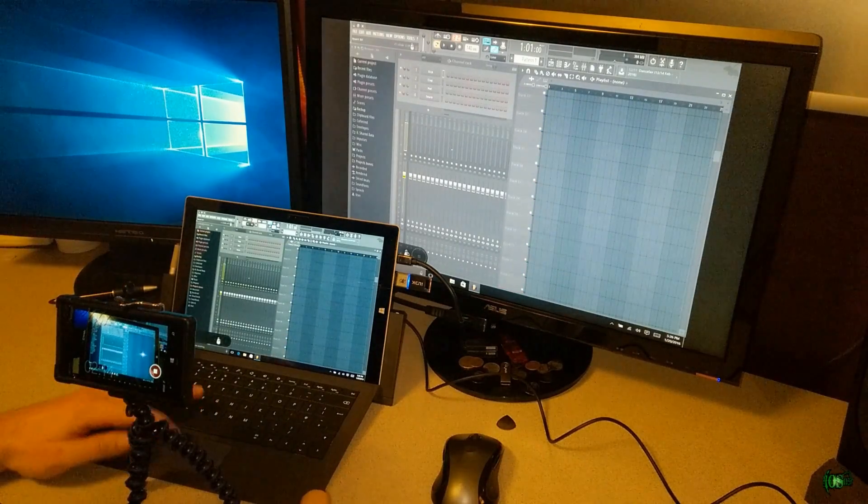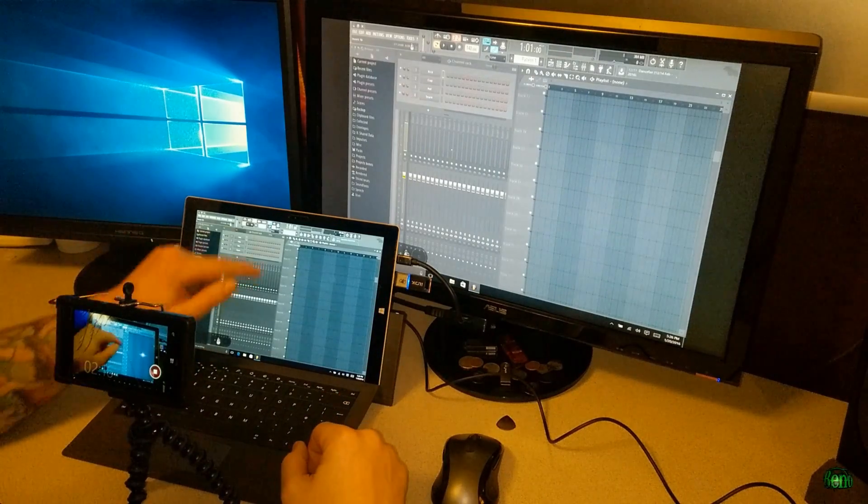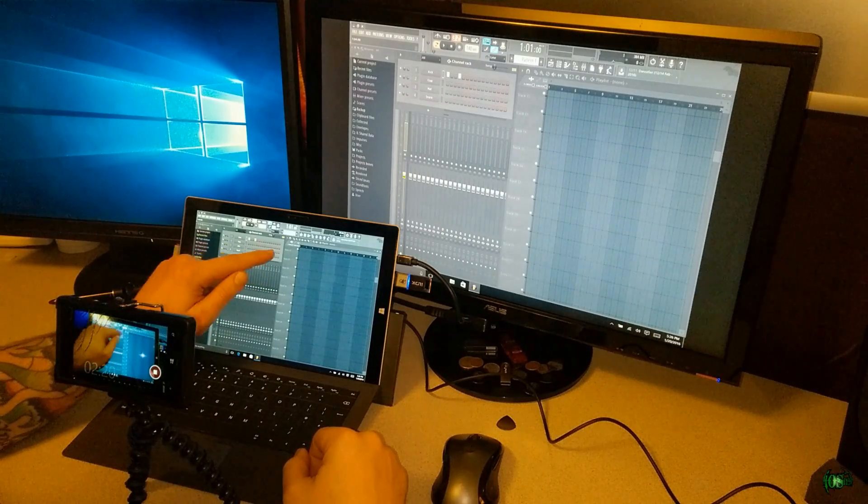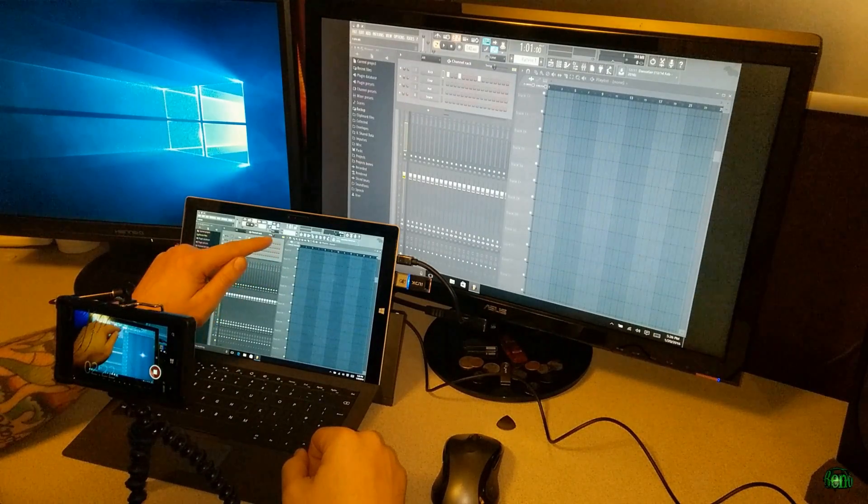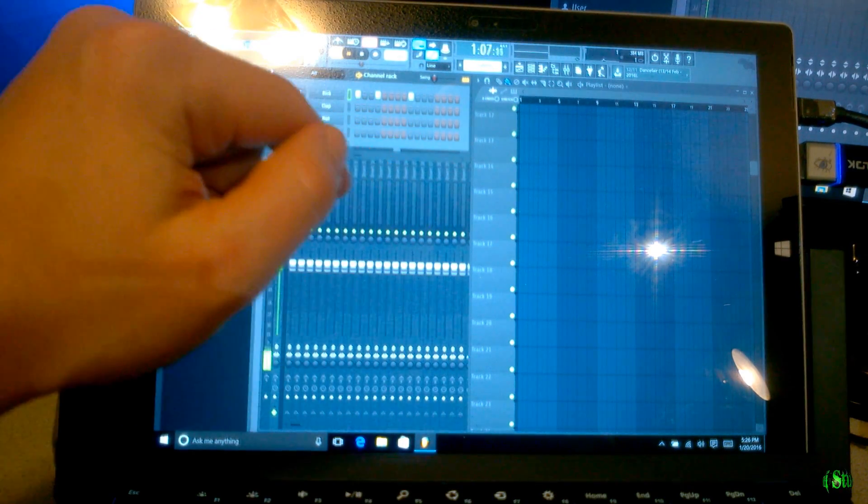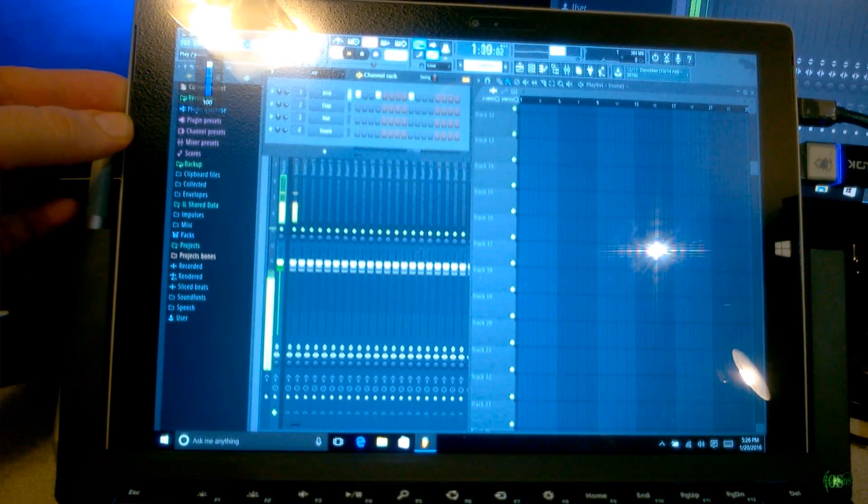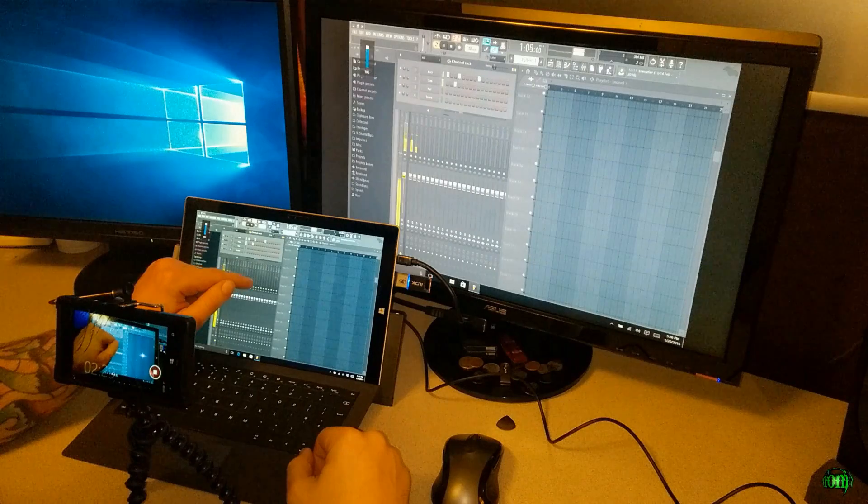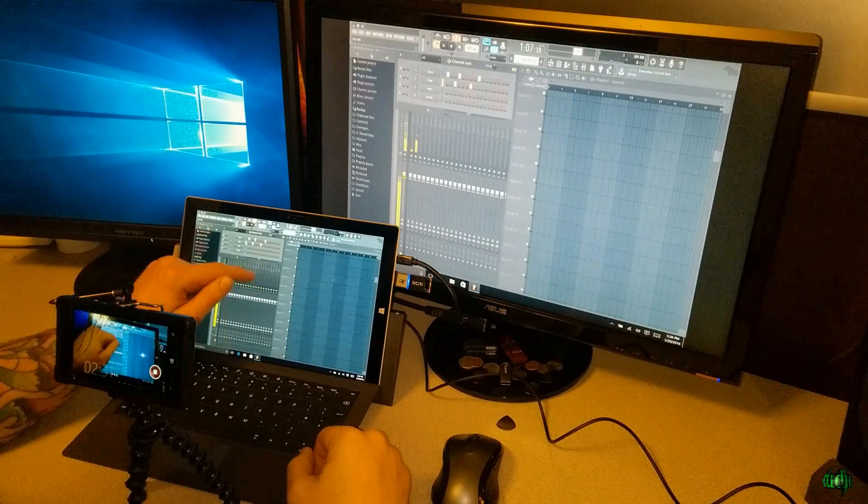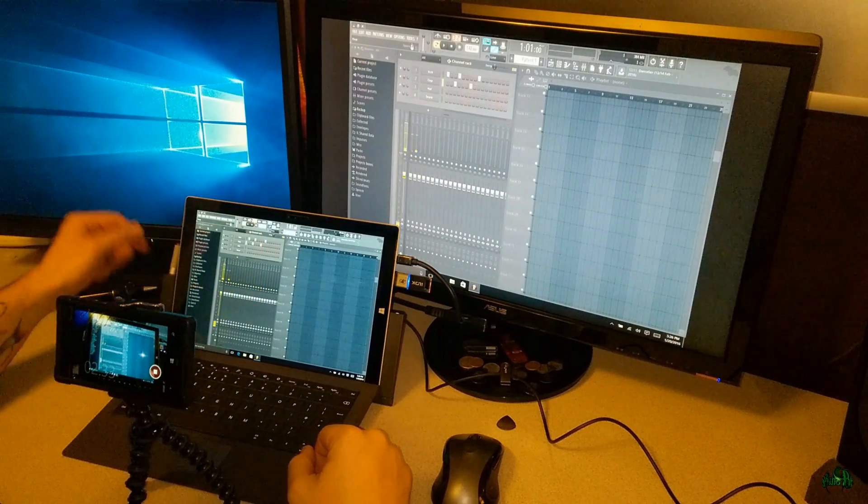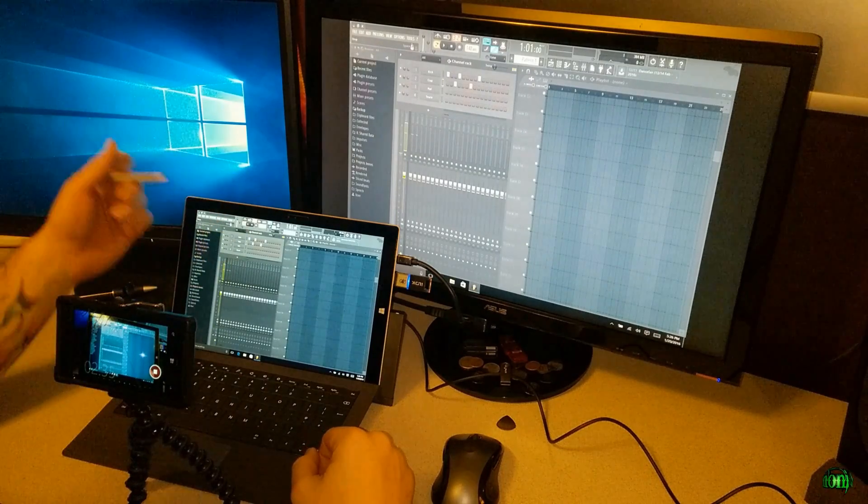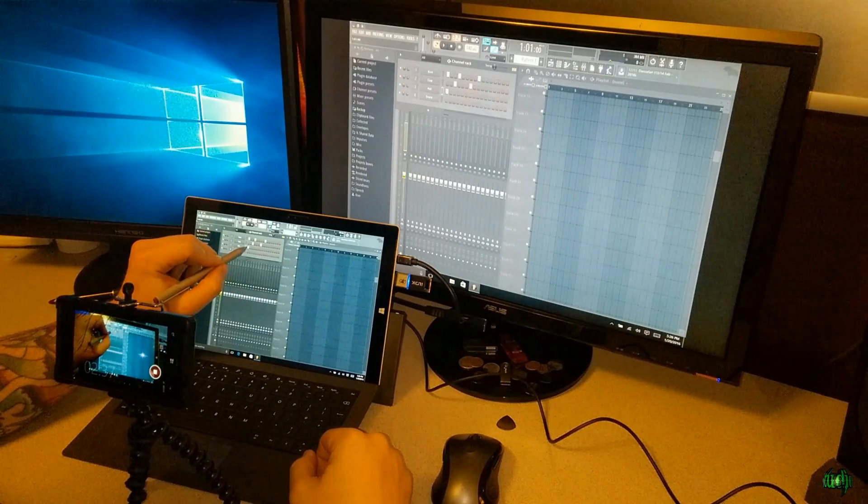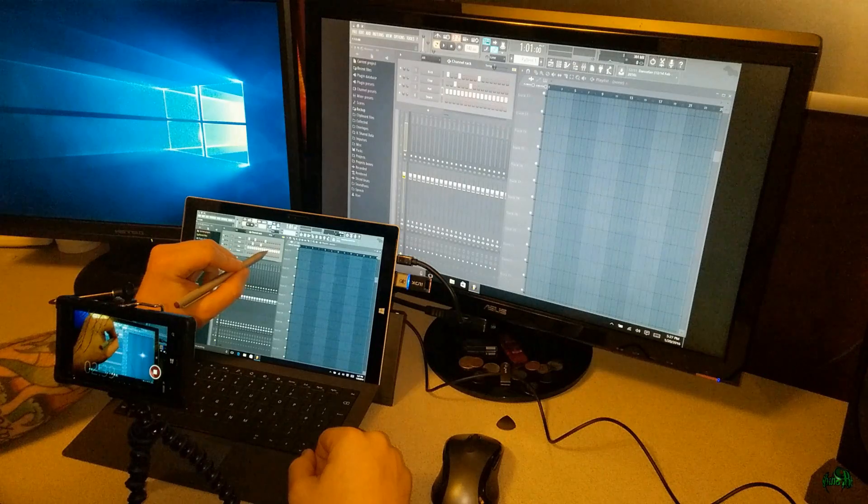It's running really, really well on the Surface Pro 3. Maybe do some touch stuff here. Let's pull out our Surface Pro 3 pen and see how this works. Yeah, that's nice.